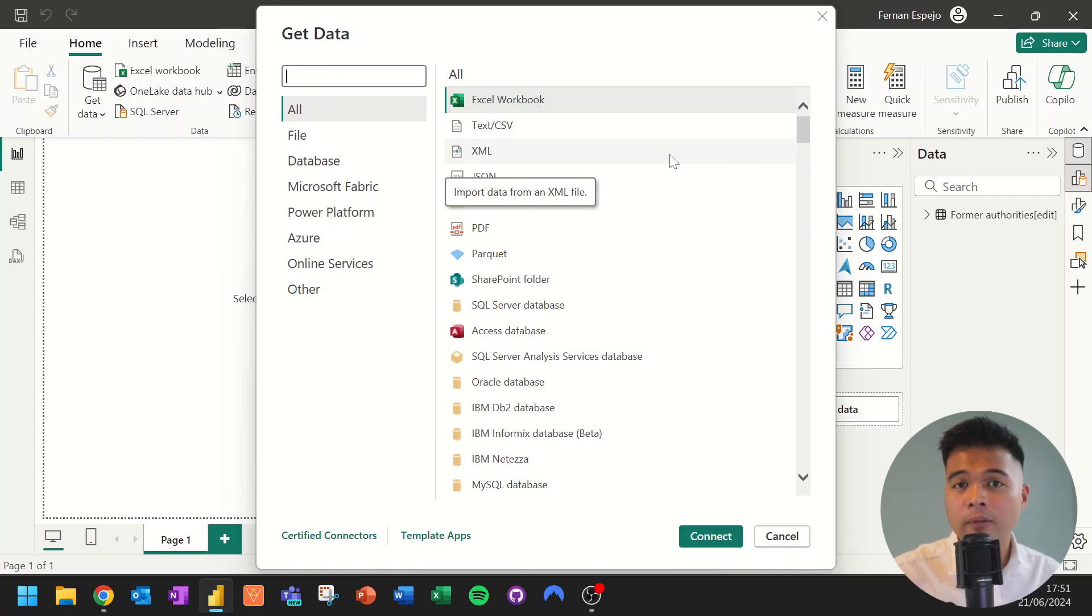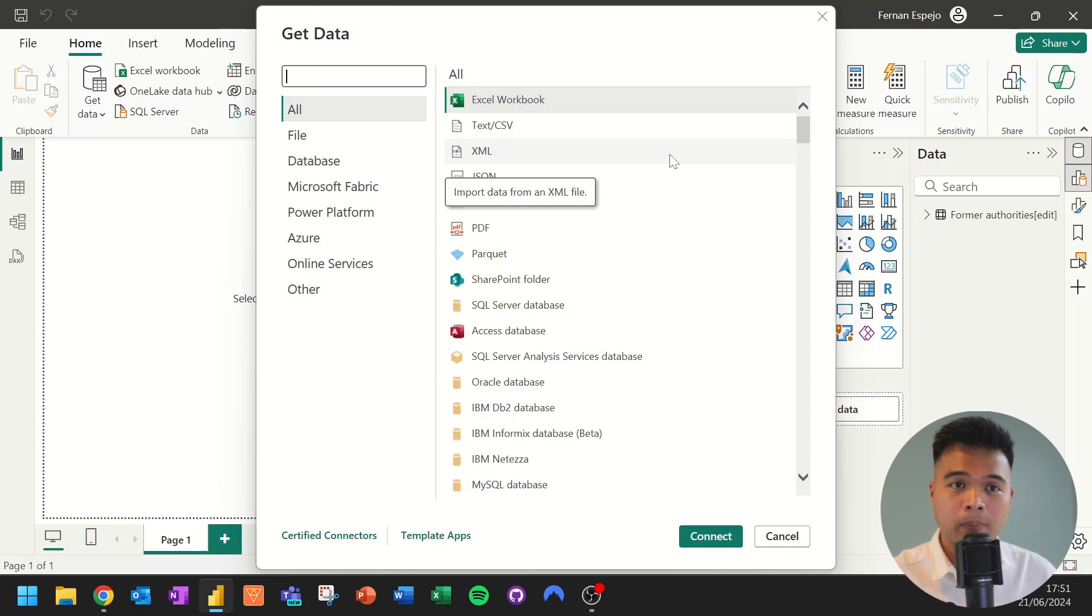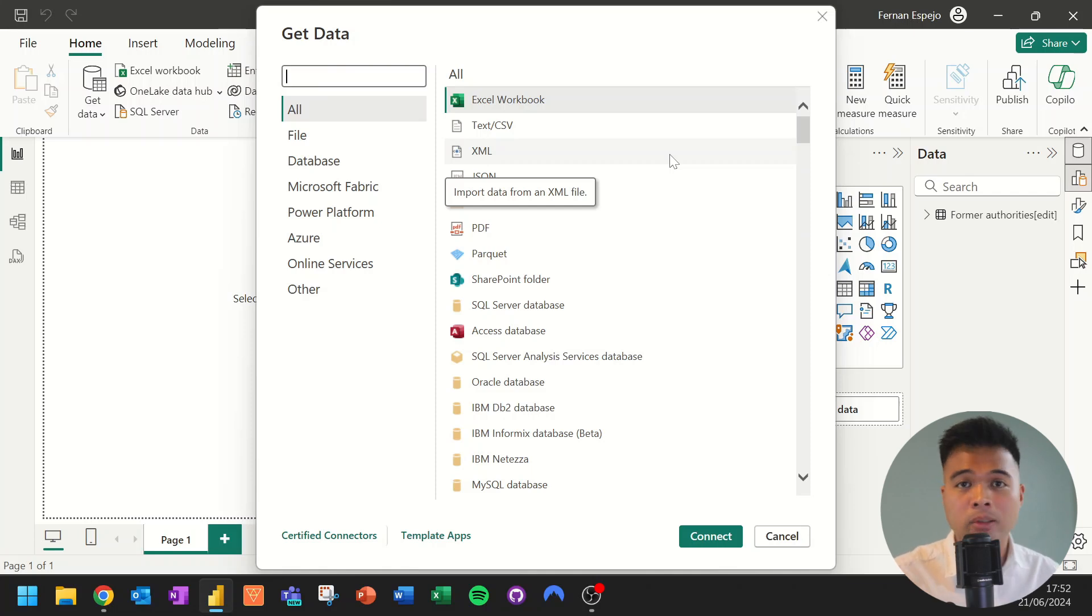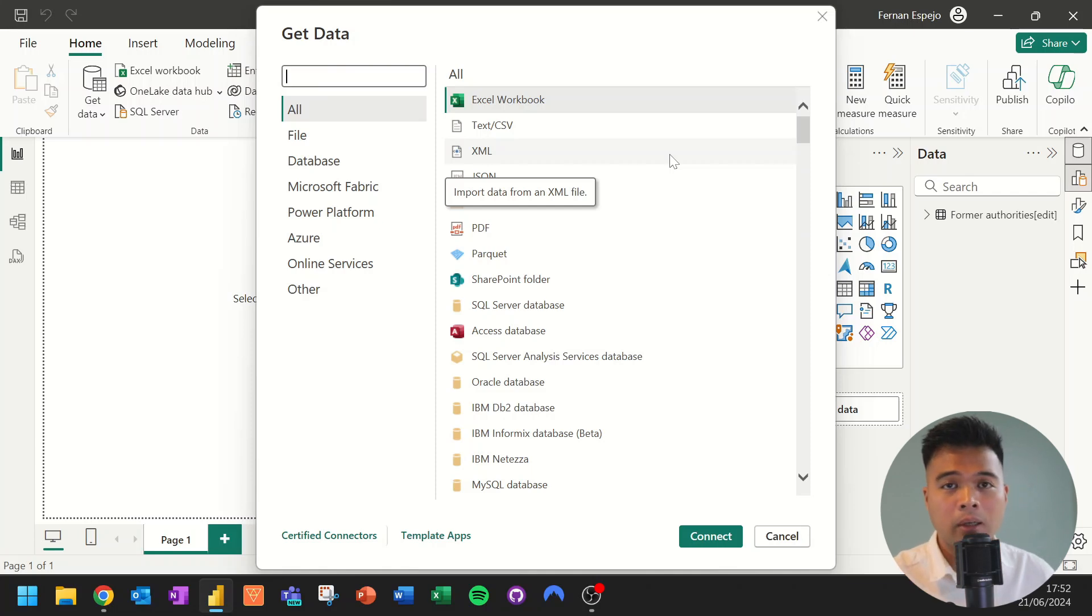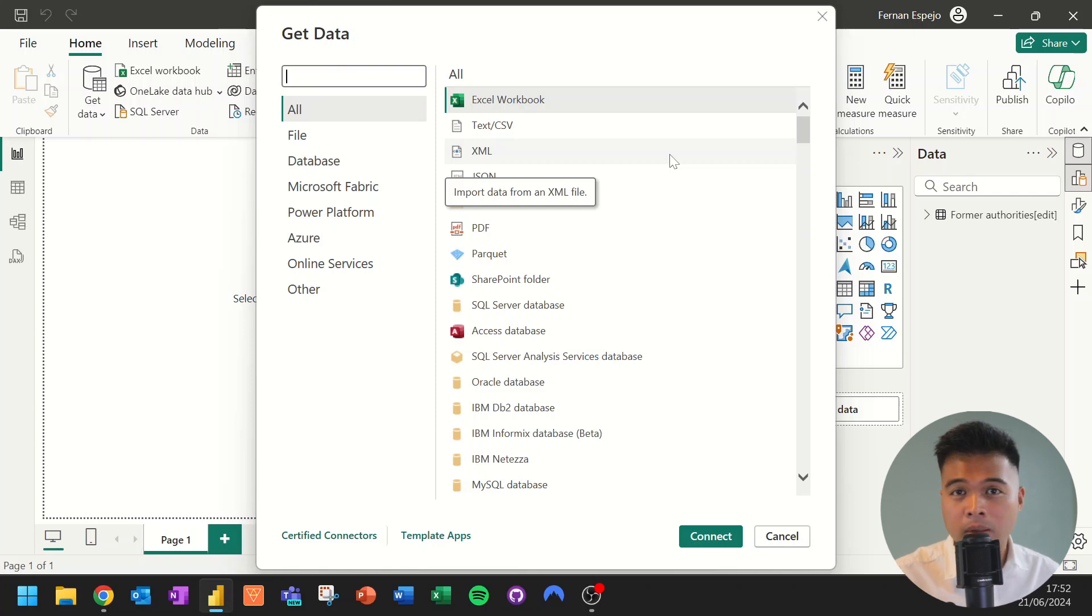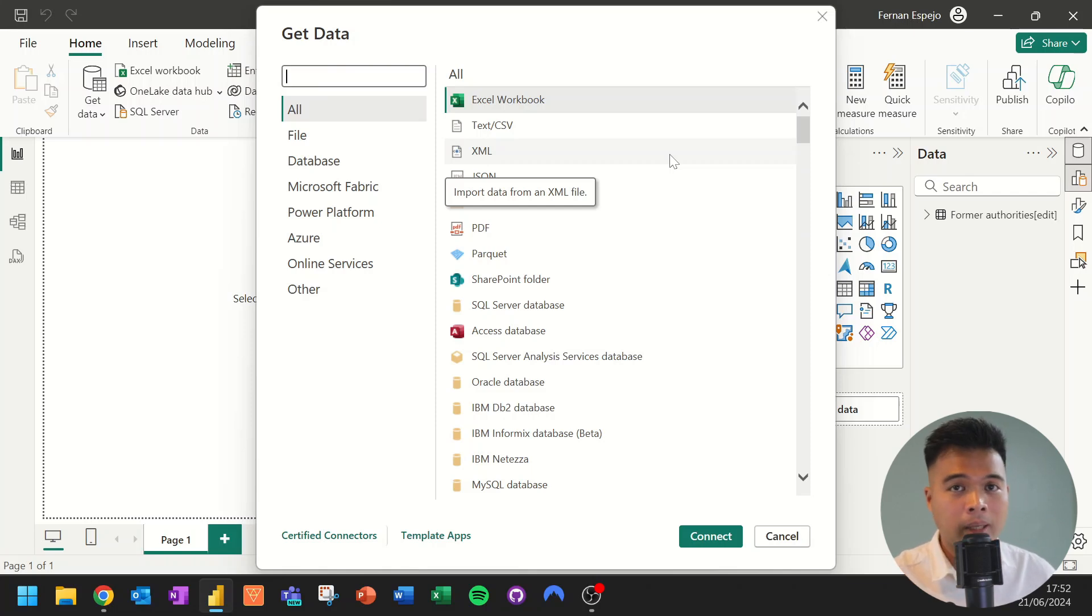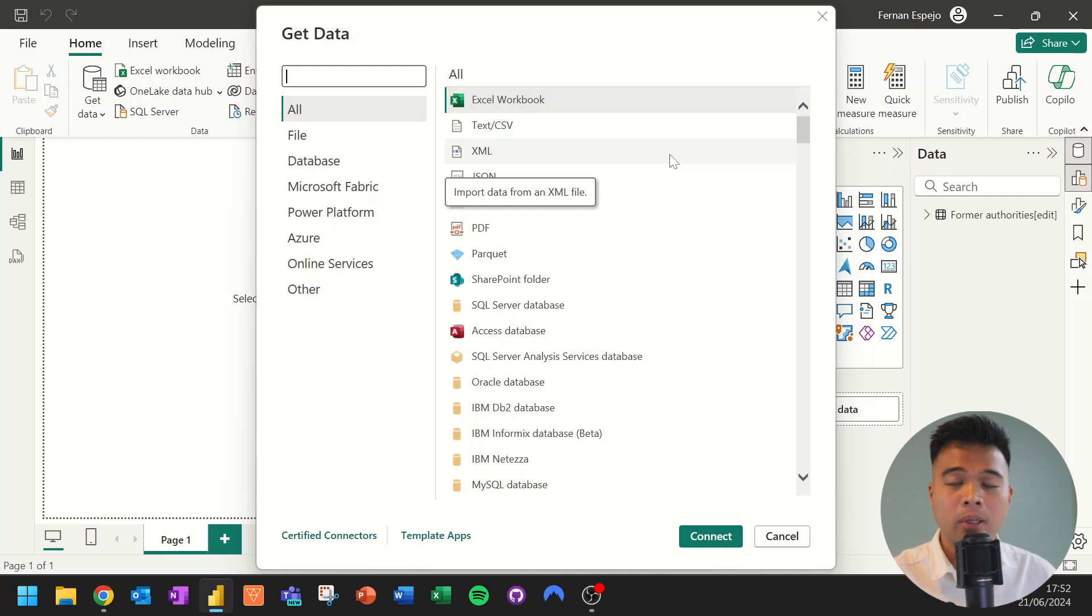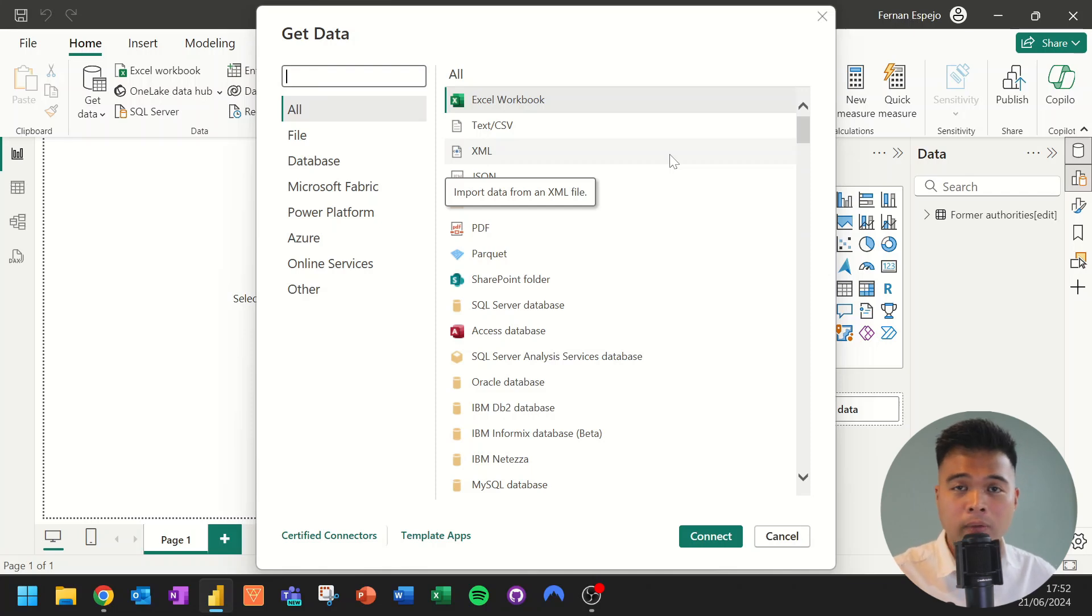But what if you can't find a data connector to the online service that you want to connect to? So if it's not in this list, you might need to look at some alternatives, like using custom connectors. So custom connectors are basically connectors that are created by third-party, not yet supported by Microsoft. And you'll find tons of different tutorials out there on how you can use custom connectors, or even create your own one from Visual Studio.